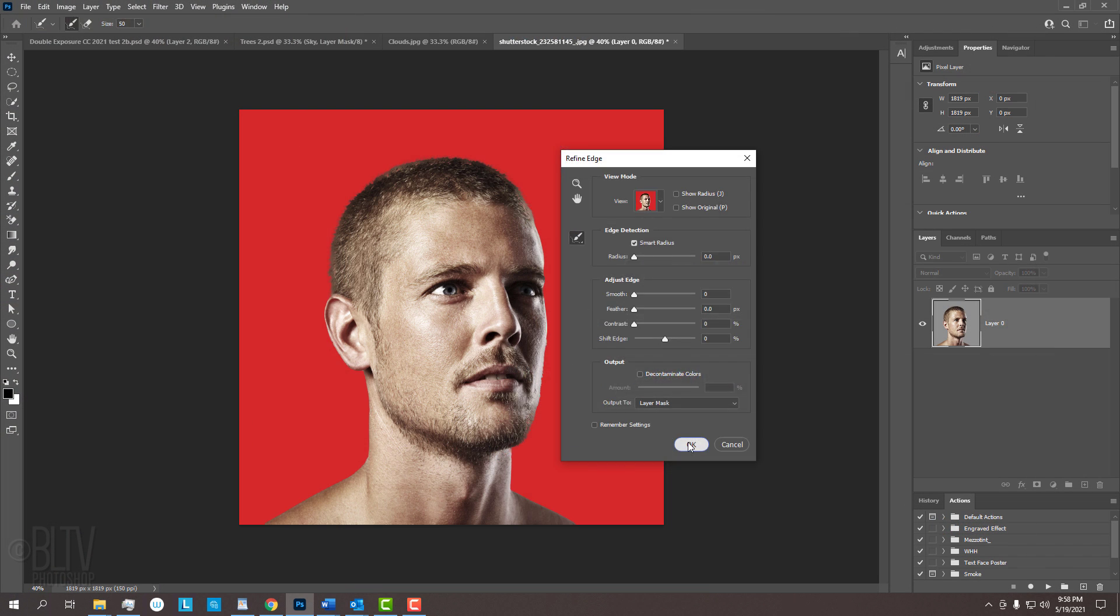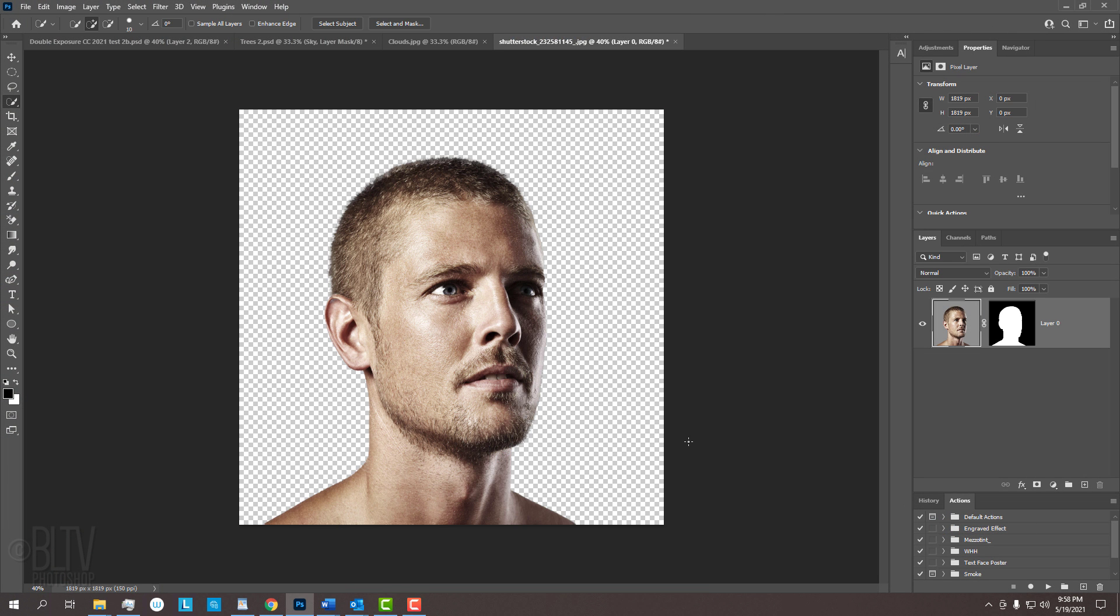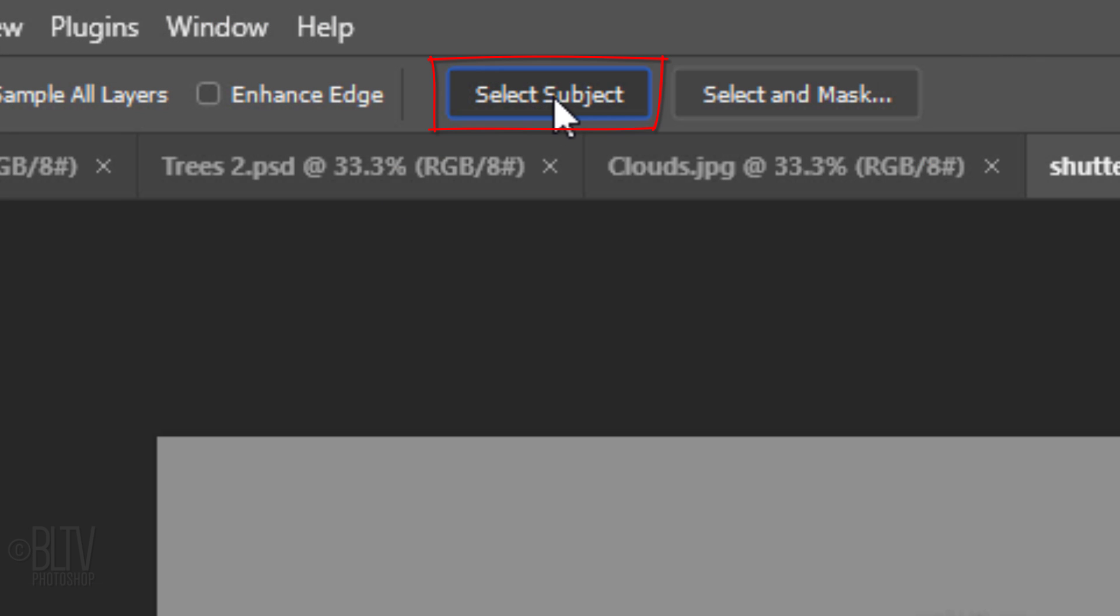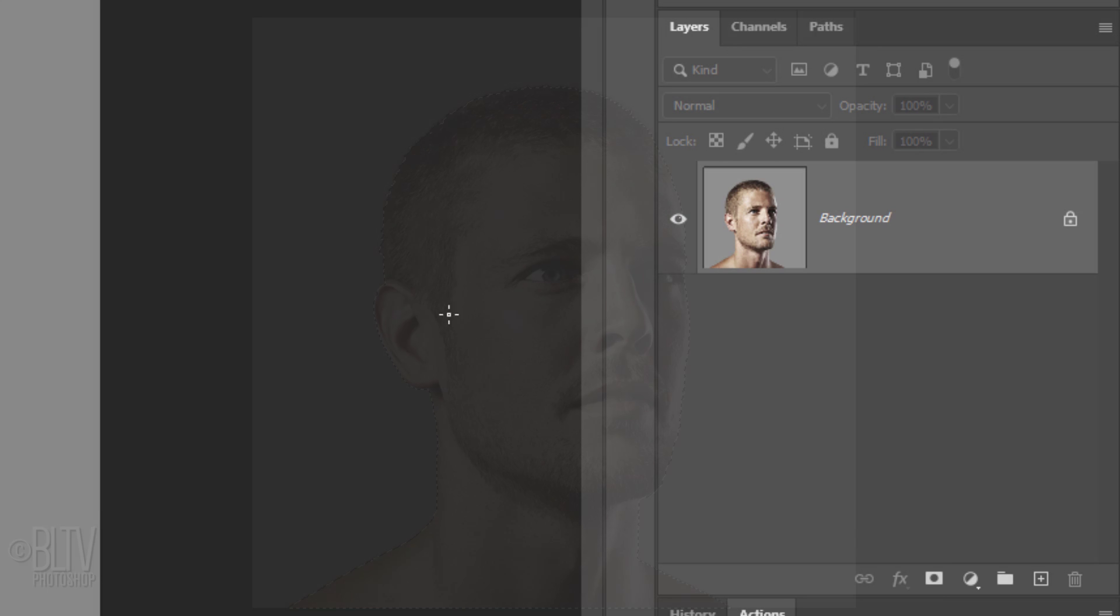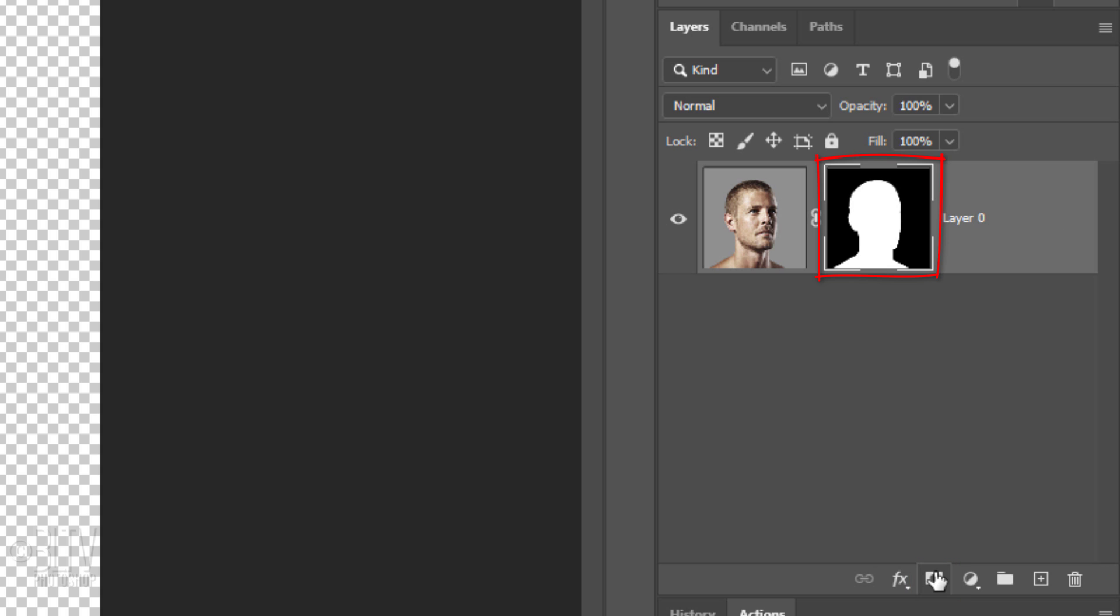If you're using CC 2018 or later, rather than dragging your tool over your subject to select it, just click the Select Subject button. This automatically selects your subject. Click the Layer Mask icon to make a layer mask of the selection next to your subject.